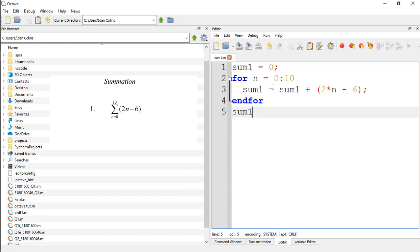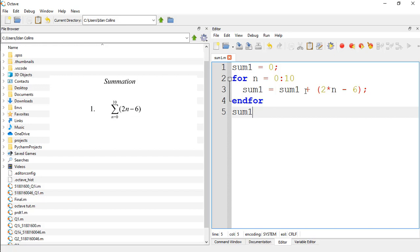Okay, so let me explain further. We initialize a certain sum1 to 0, set for n is equal to 0 to 10, what should happen. We should set sum1 to 0, that's when n equals 0, plus 2 times 0 minus 6.